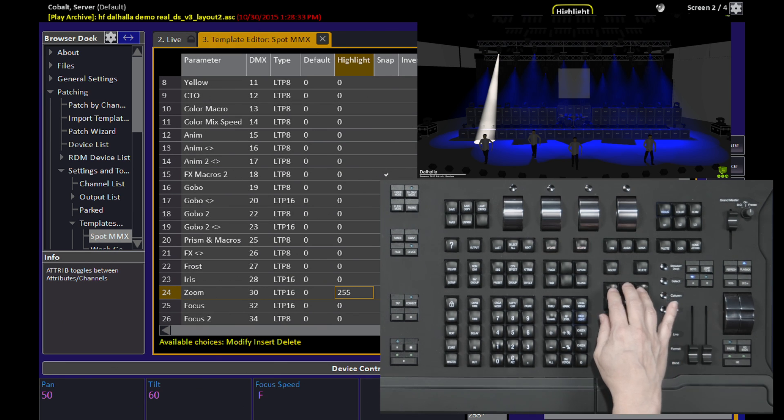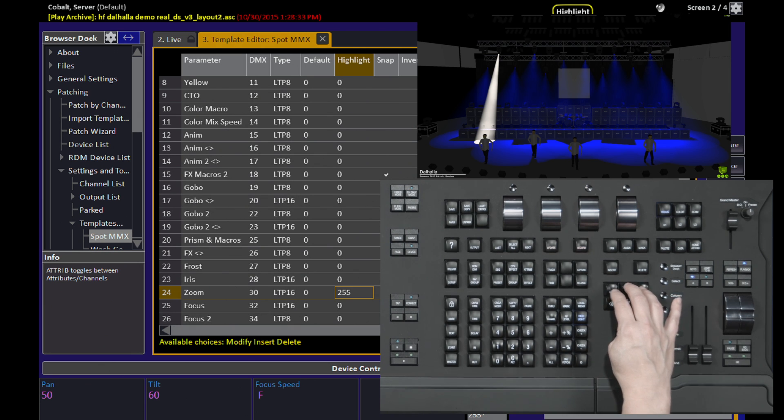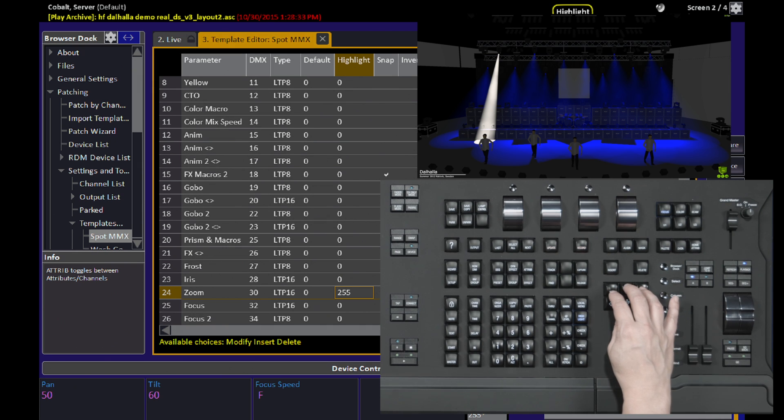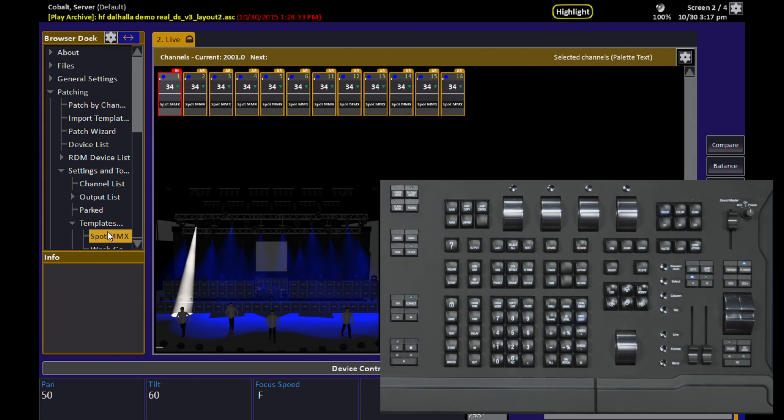This is also recommended when you're doing your focus positions because now you know the center of the beam is actually going to hit a person standing at that particular focus position and not end up aimed behind their knees, for example.